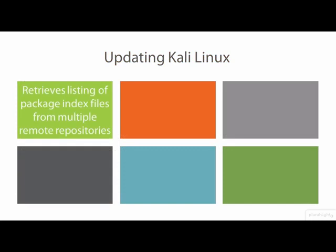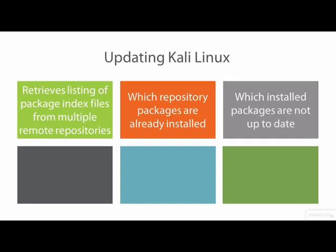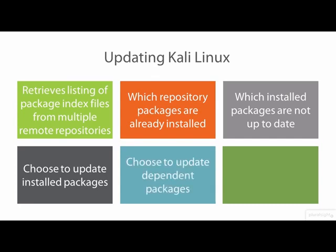For updating packages, apt-get will retrieve a listing of the package index files of multiple remote repositories, determine which packages are already installed on the local Linux system and which installed packages are not up to the latest release. The user may then choose to install the latest updates of those packages and possibly install and update other packages that the updated package requires.